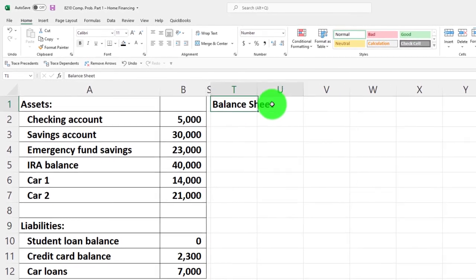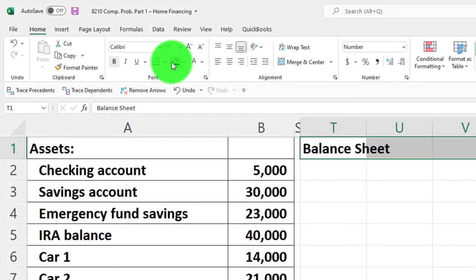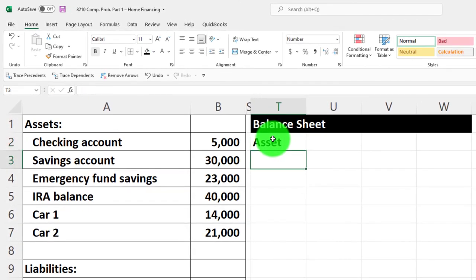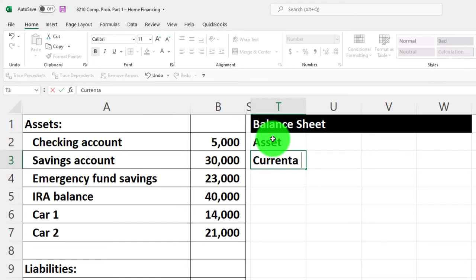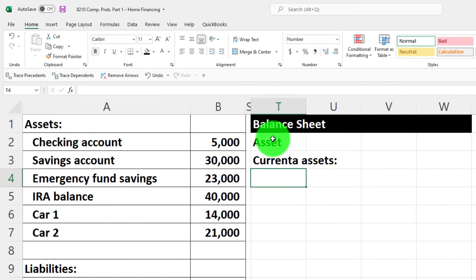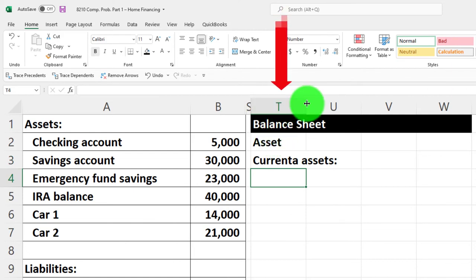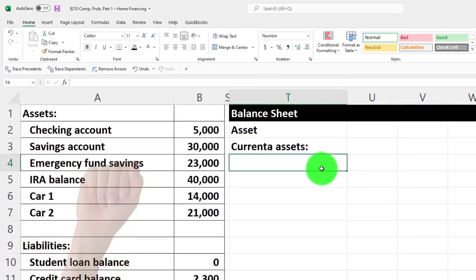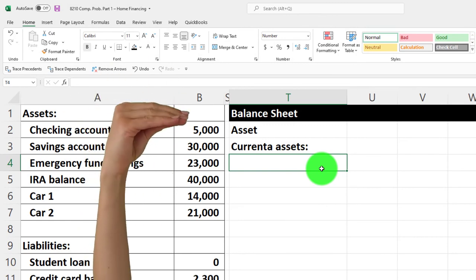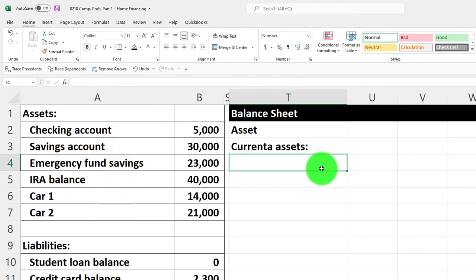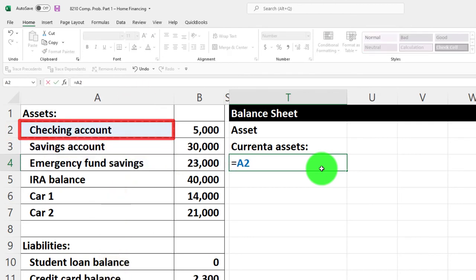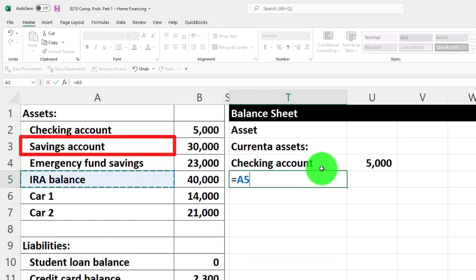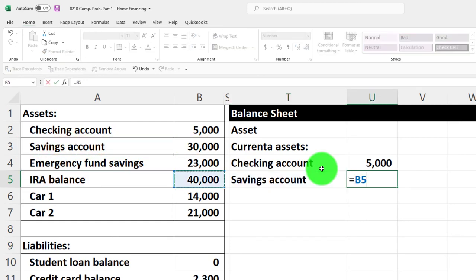I'll format the top headers as black and white using the Home tab font group, as we normally do. Assets will be first, and I'll break them out into current and non-current assets. Current assets are the more liquid assets. I'll widen column T a bit, then pull in the data — I'll set the checking account as a current asset, which you can get from the bank statement, and the savings account, also from the bank statement.